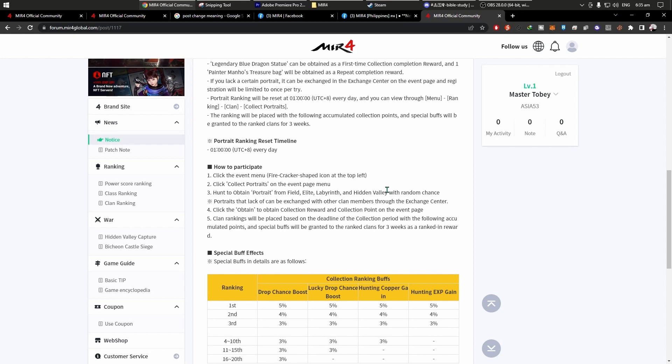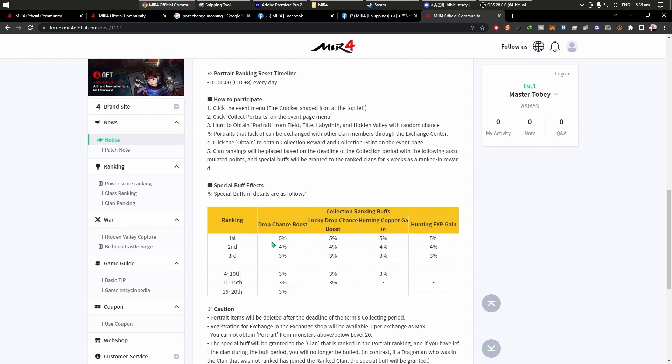How to participate, click the event menu. Ayan, dun sa upper left side yan, makita nyo yung parang paputok. Ayan, may bali, may mga ranking siya. Pag first, makita nyo yung 5% drop chance boost, lucky drop, hunting copper. And then ito yung malupit, 5% hunting XP gain.